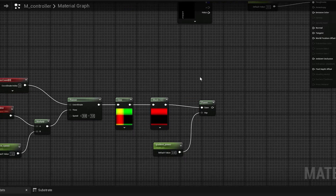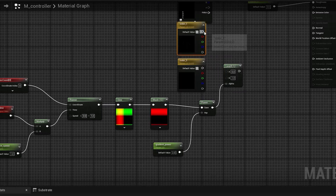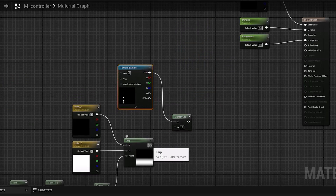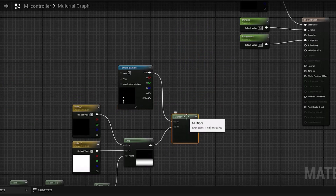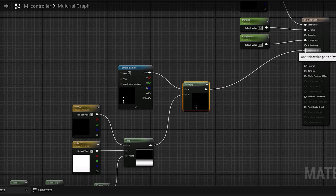Use this modified gradient as the alpha for a lerp node, which will switch between two chosen colors for our gradient. Multiply this setup with the alpha texture we made in Photoshop to mask everything outside the digital display. Use this as our emissive color.